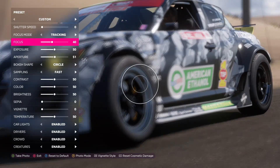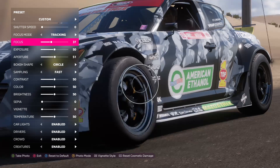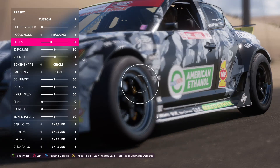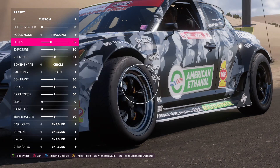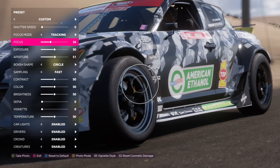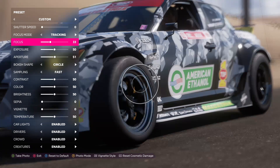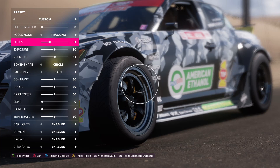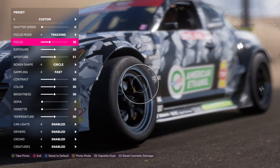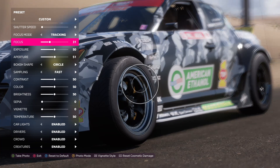You can see the back of the wheel is actually starting to come into focus. If you want to keep this composition, take a picture of the back wheel and then bring this number down to start putting focus on the front — that way you have two separate pictures within the same composition.